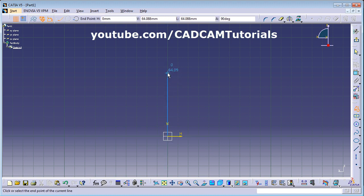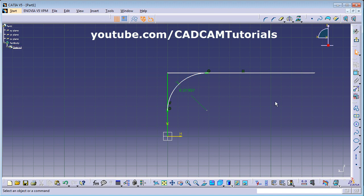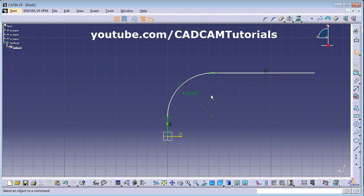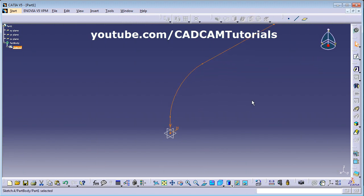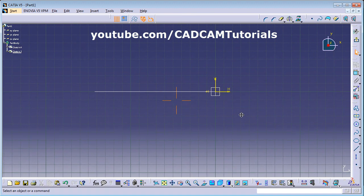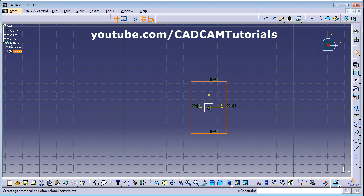First we create one path. Use Corner to give a radius — select Trim All Elements and give the radius. Set the radius and exit the workbench. Now we need one plane at the start — click on the horizontal plane, create a sketch, and draw a rectangle. Exit the workbench.